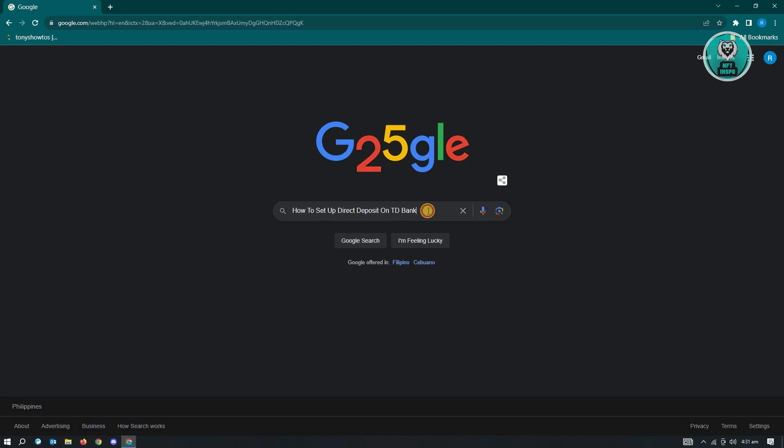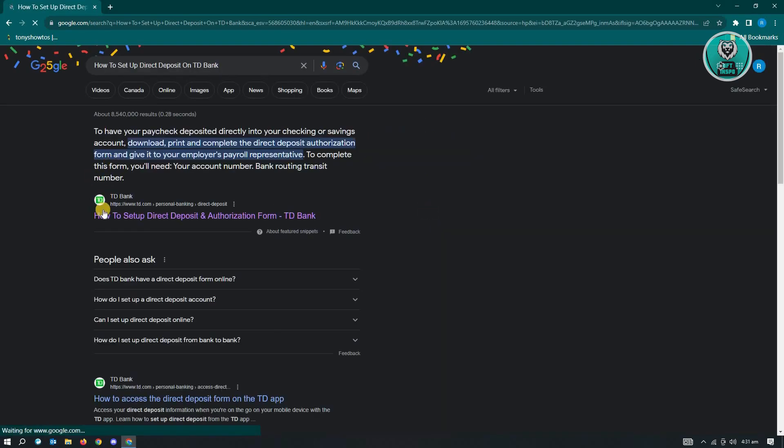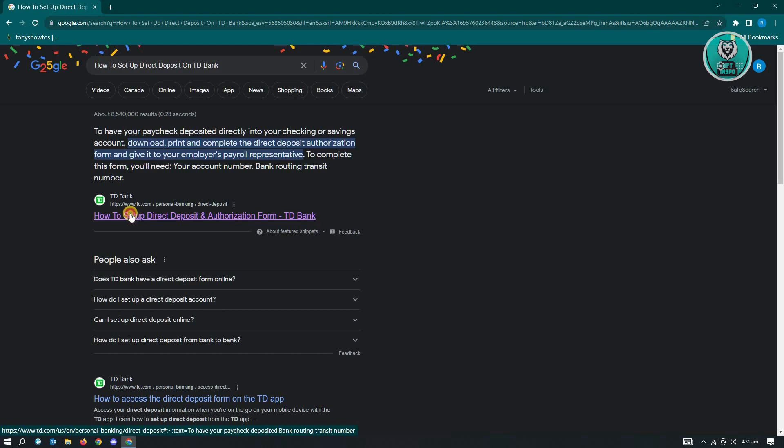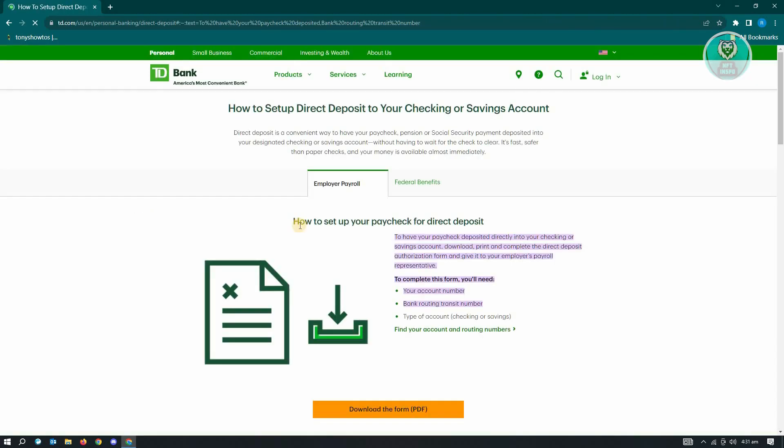Once you've done that, just click on enter. From here, you'll see the first link, which is from TD Bank itself. Go ahead and click on that link.